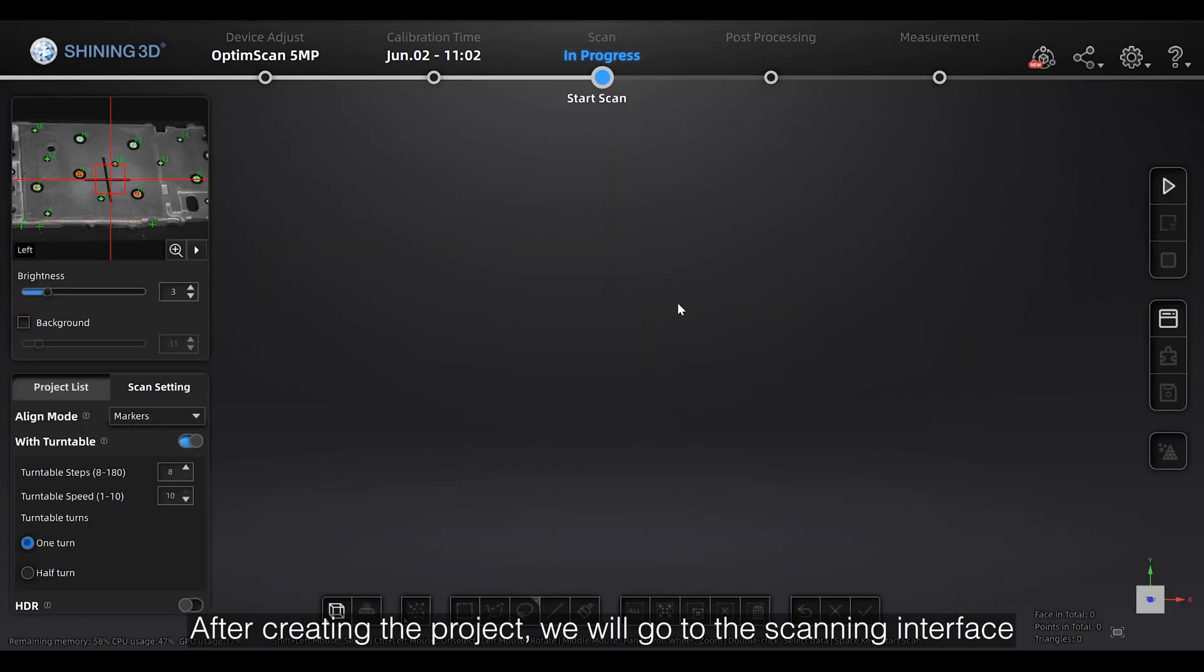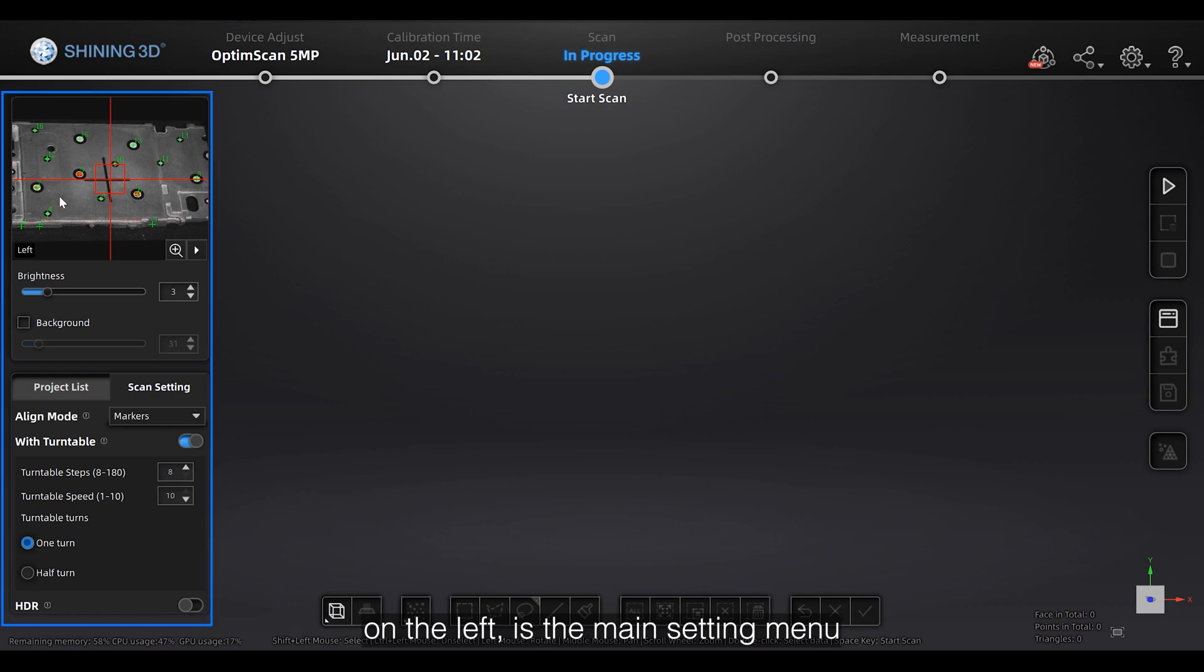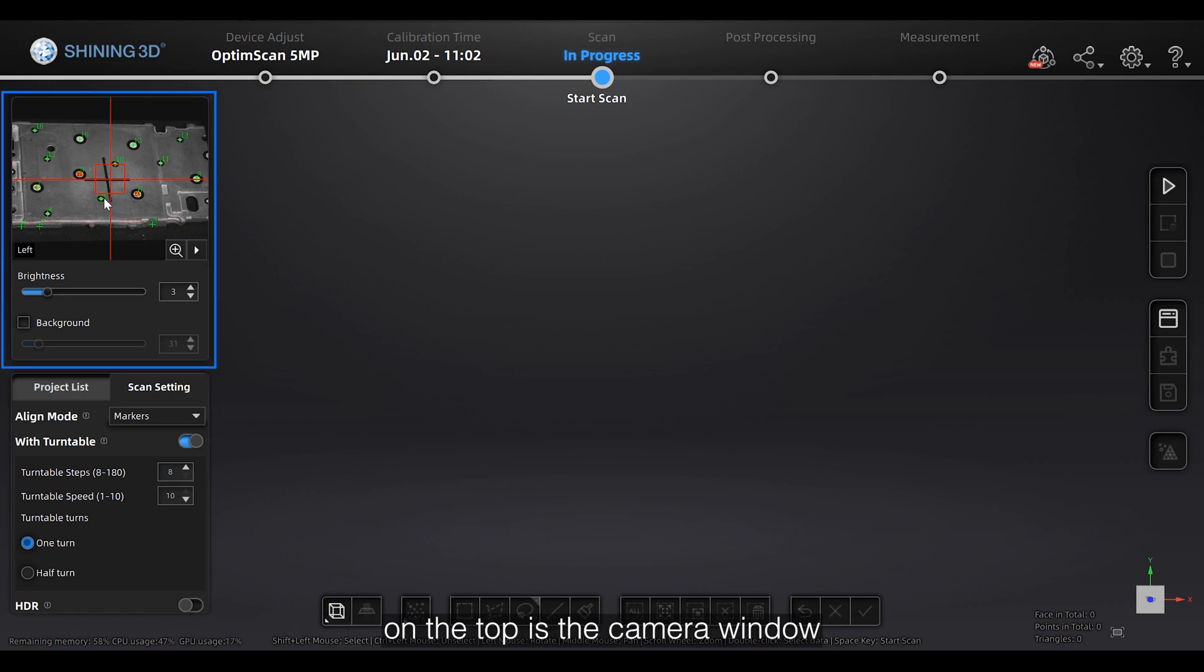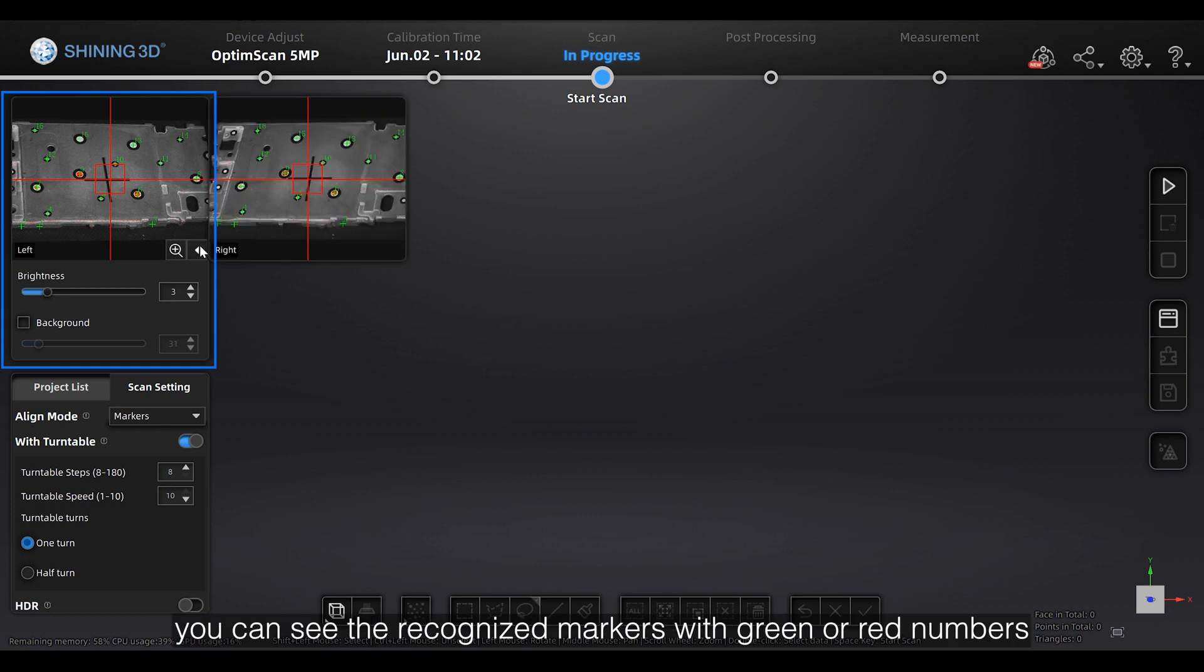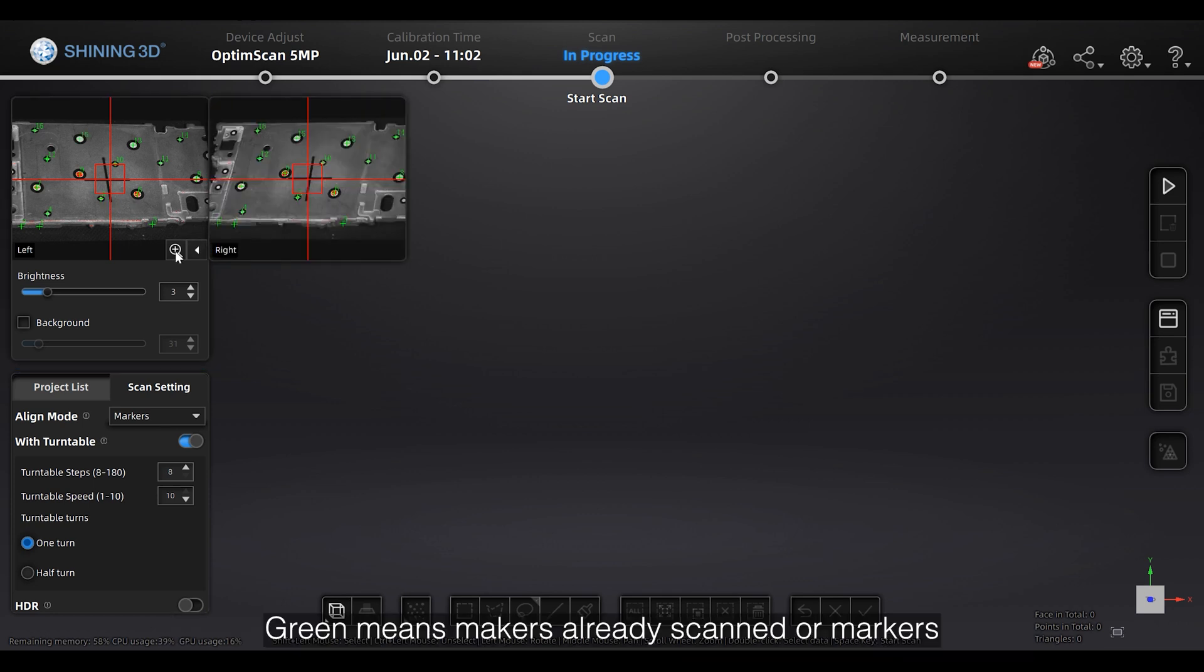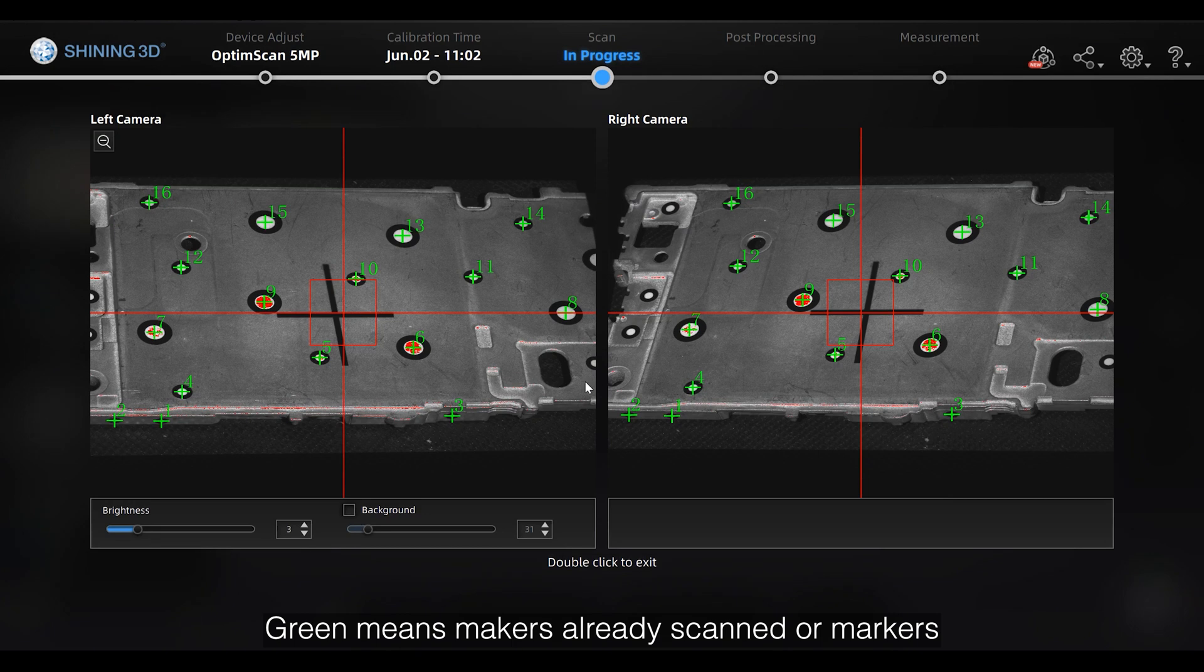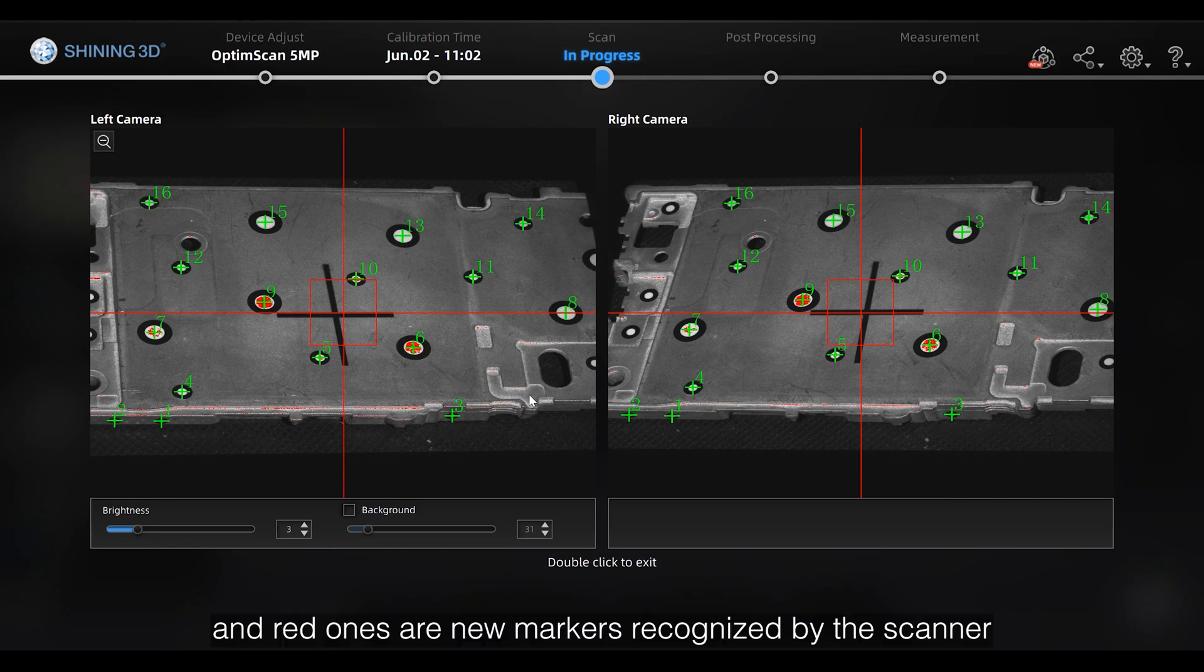After creating the project, we will go to the scanning interface. On the left is the main setting menu. On the top is the camera window. You can see the recognized markers with green or red numbers. Green means markers already scanned or markers recognized in the first scan. And the red ones are new markers recognized by the scanner.